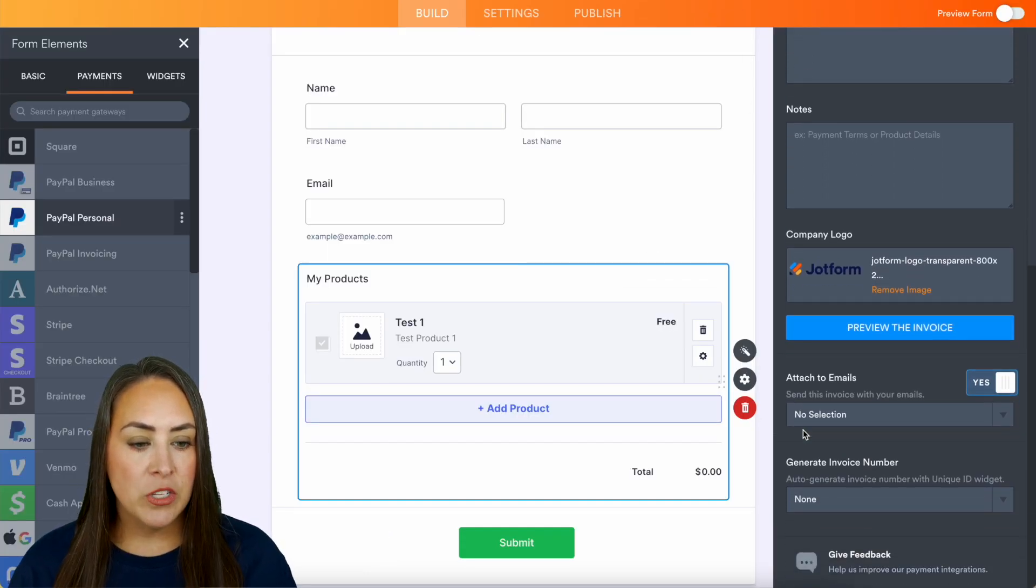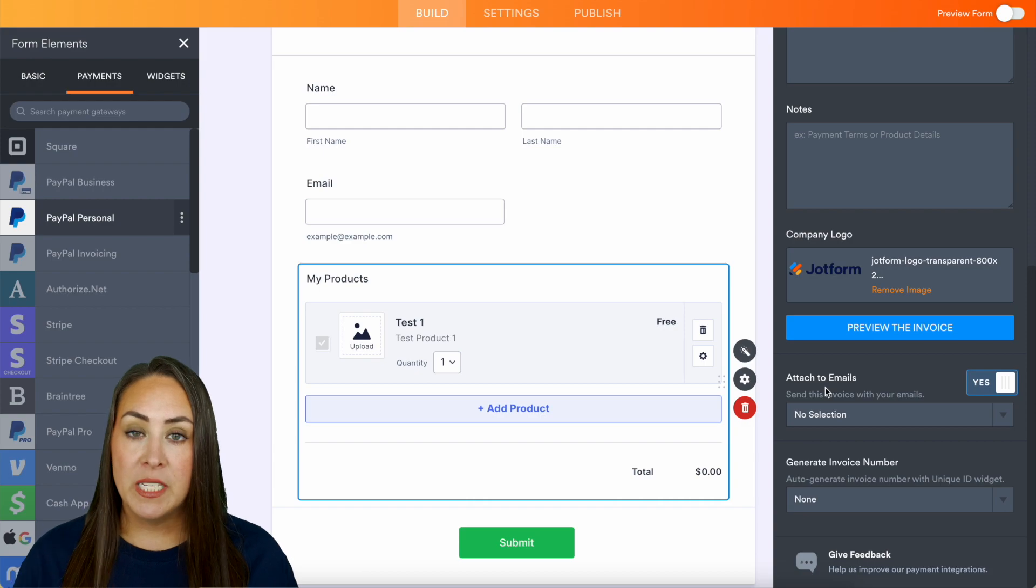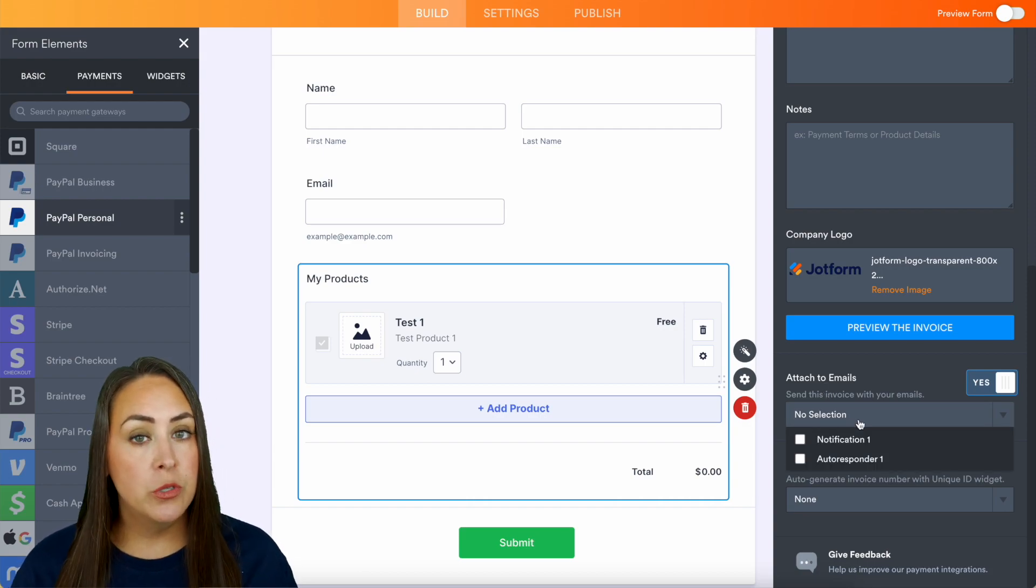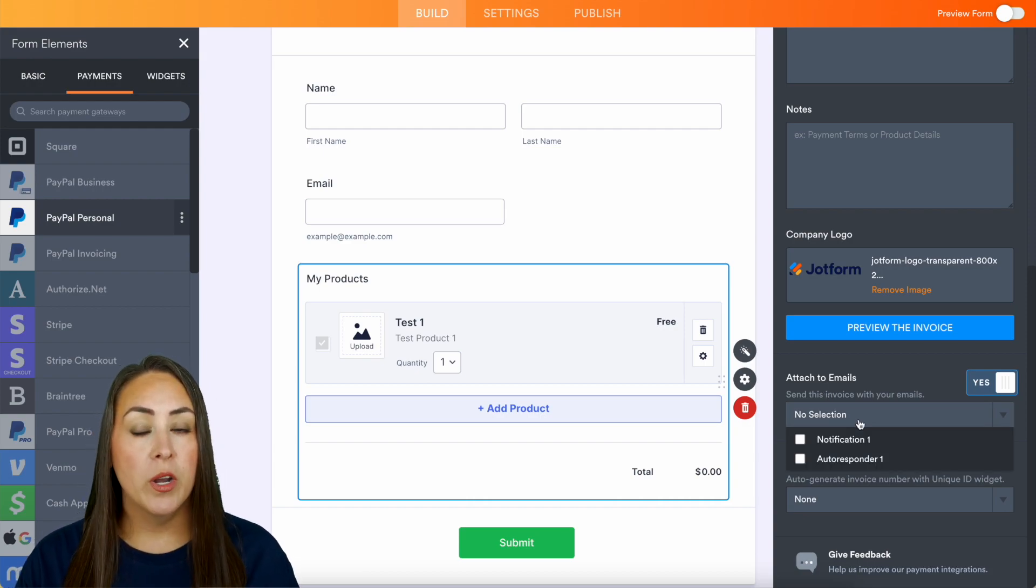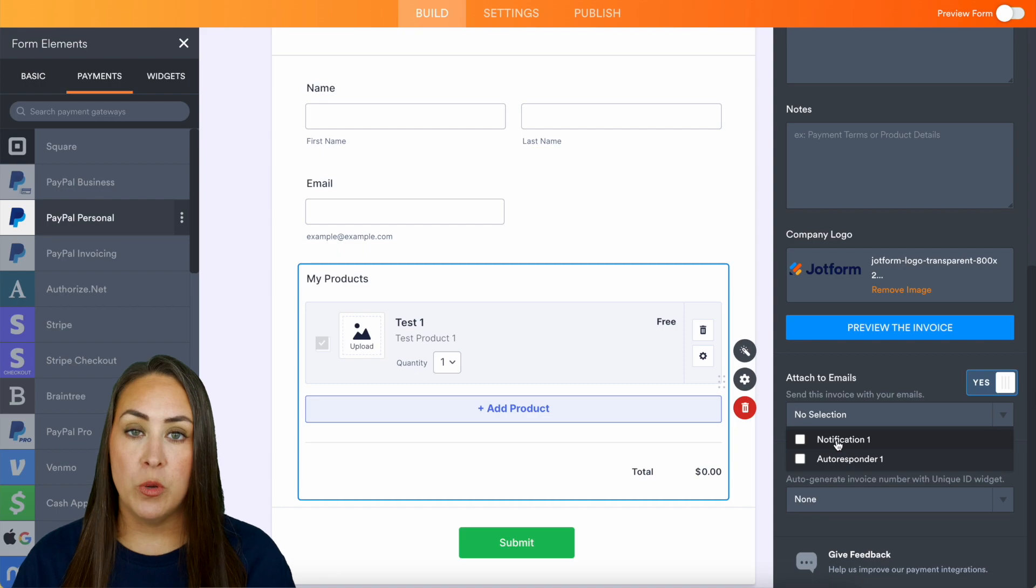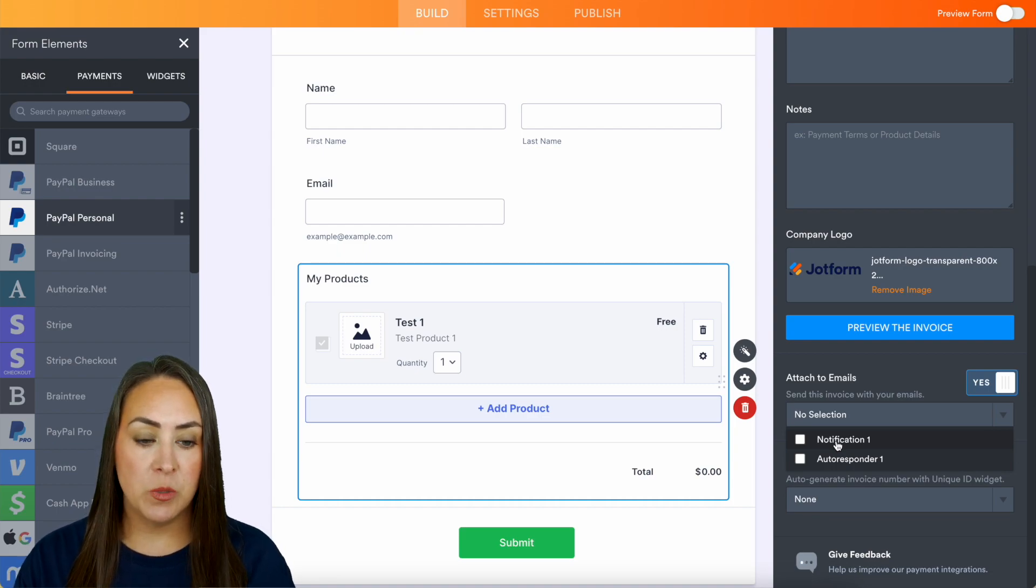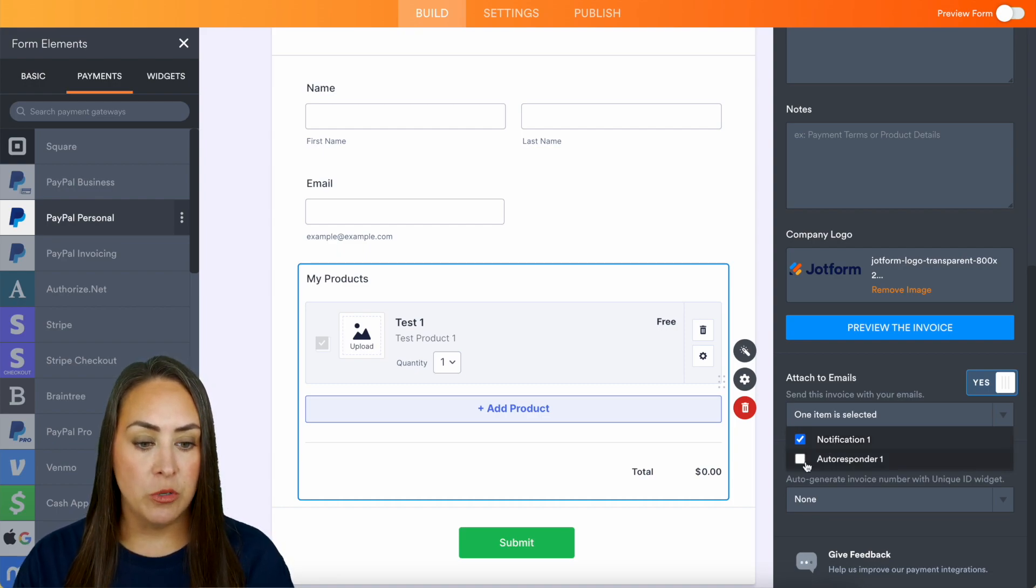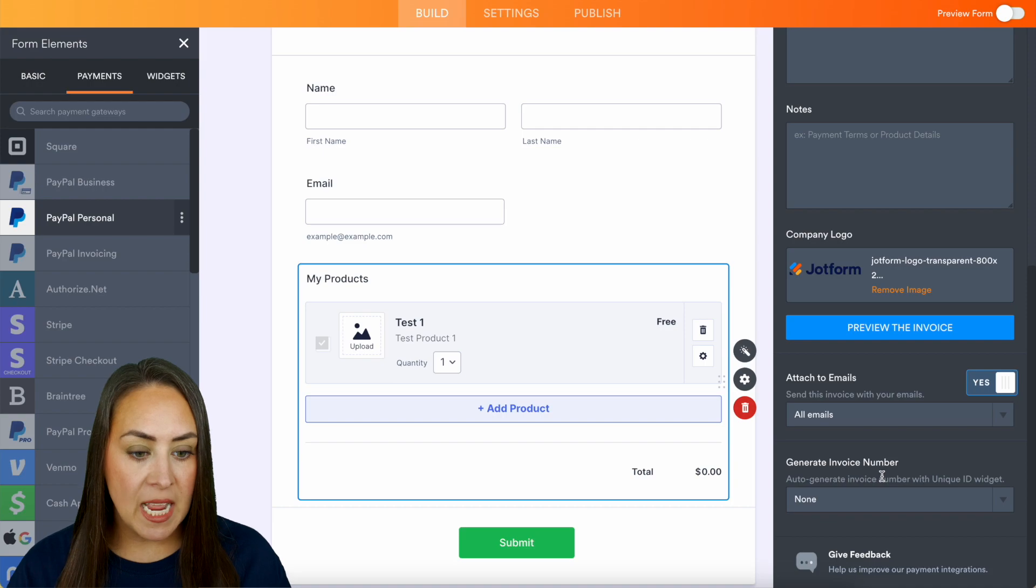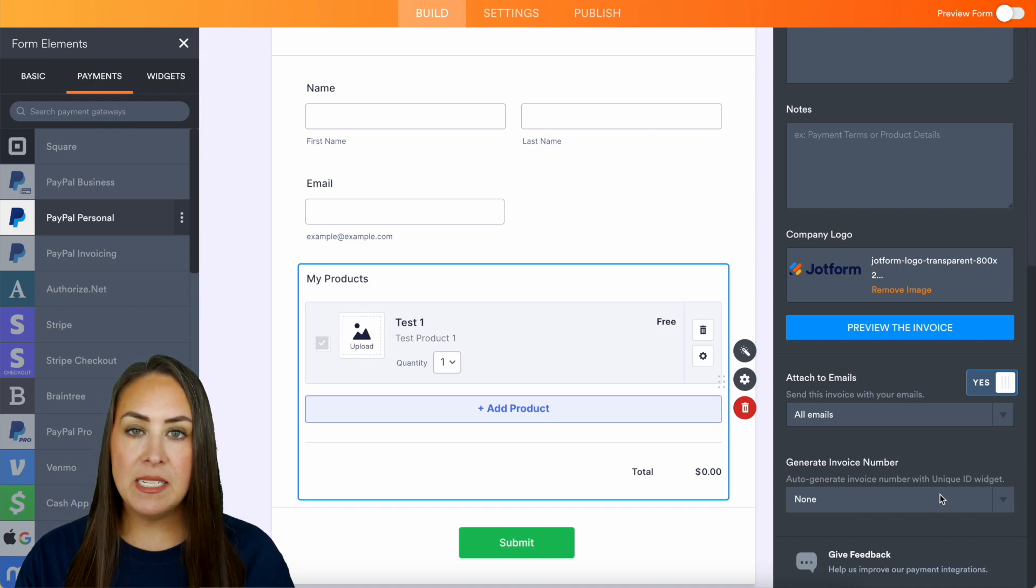And we can scroll down. If we want to attach this to the emails, we can. And we get to choose which one we want that to be. If we want it to go to the notification email or the autoresponder, we can choose both if we want. Perfect.